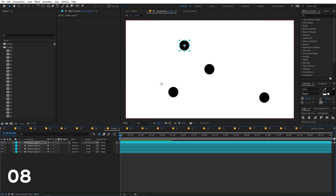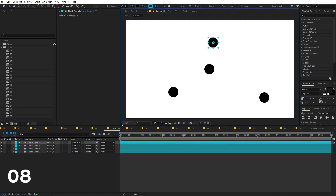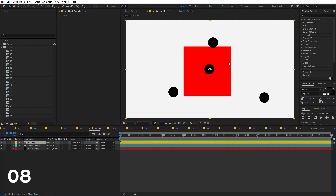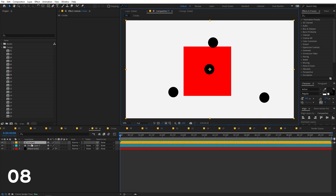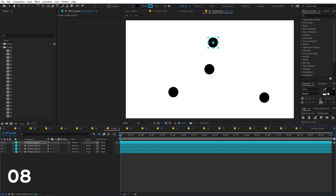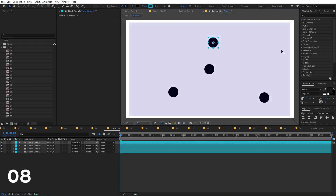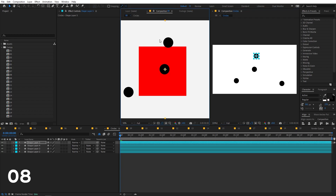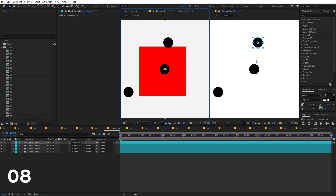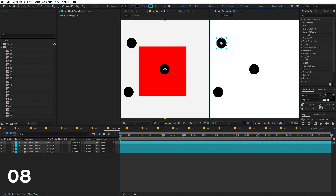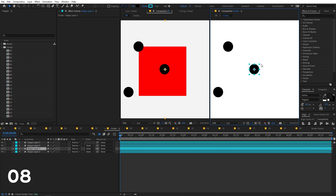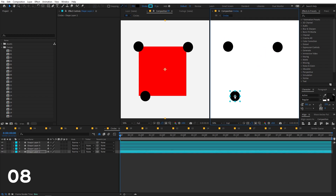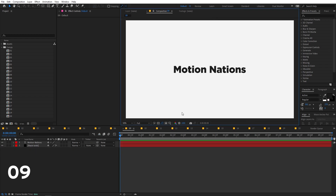If you want to make changes inside a pre-comp and visualize them in the main comp simultaneously, lock the layer in the main comp, then double-click to open the pre-comp. Move it to the side and open the main comp in the viewer. Now you can edit points in the pre-comp and see the updates reflected in the main comp in real time.